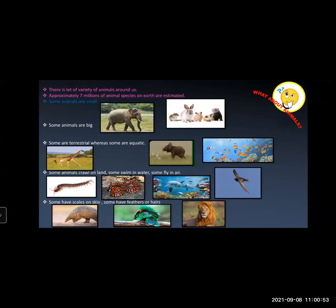But what about animals? As the lesson name is Animal Classification — how was animal classification done? Why was there a need for animal classification? Is there any benefit? There is a lot of variety of animals around us, a lot of diversity in the animal kingdom. According to recent studies, the estimated number of animal species on earth is approximately 7 million. That is an approximation — it can be more also.